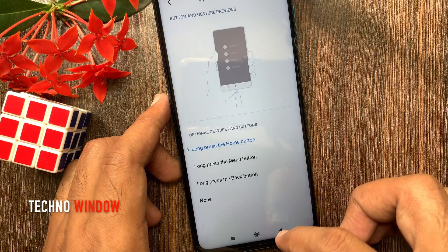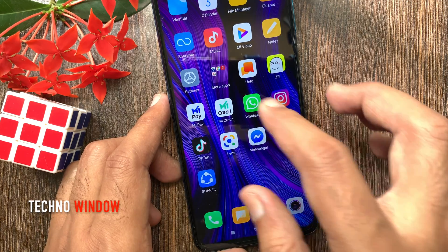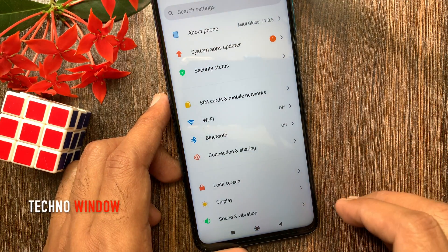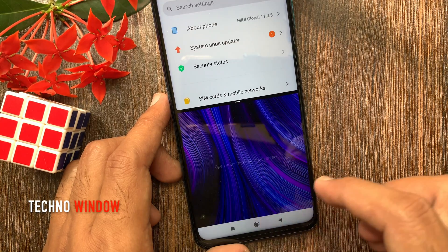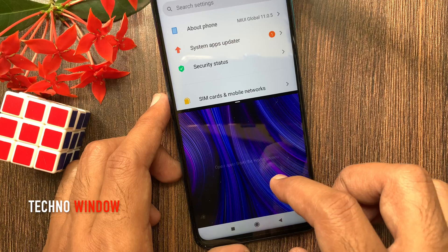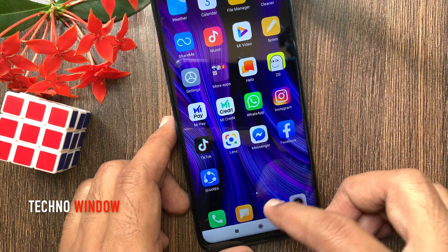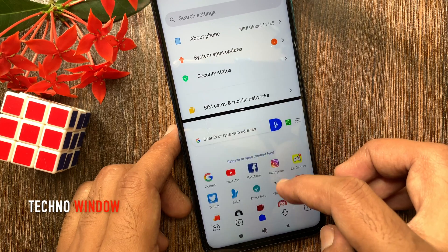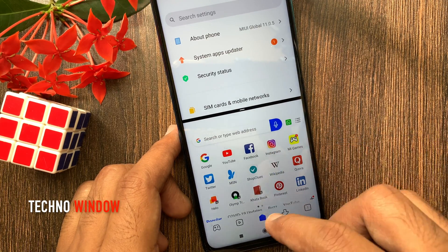Now go back to the home screen. Open any app — I am opening Settings. Then long press on the Home button. Screen splits. Tap on the screen and open another app. Both apps open and split. You can use both apps from this split screen.